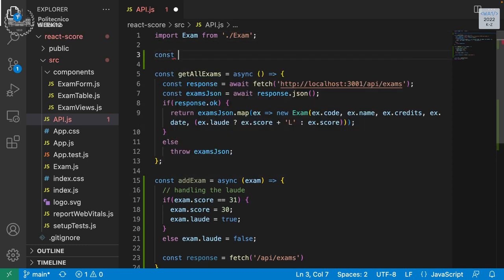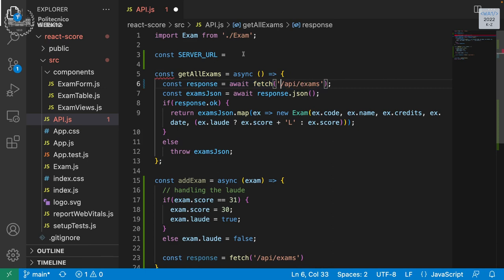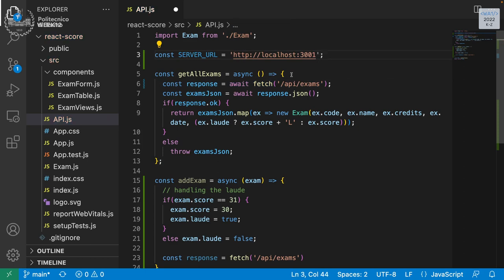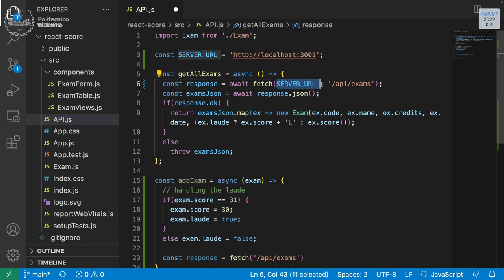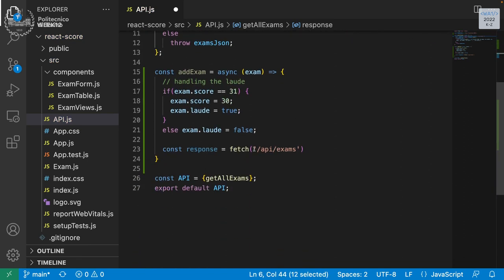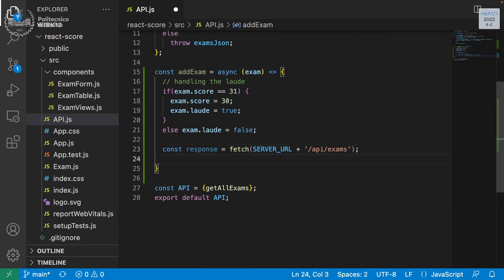Let me create a constant we can call serverUrl, so that if we change the server URL for any reason we don't have to manually edit all APIs. And here we use serverUrl plus the path. Is it okay for a POST just with fetch? No — what do we need to add? An object representing the other details.